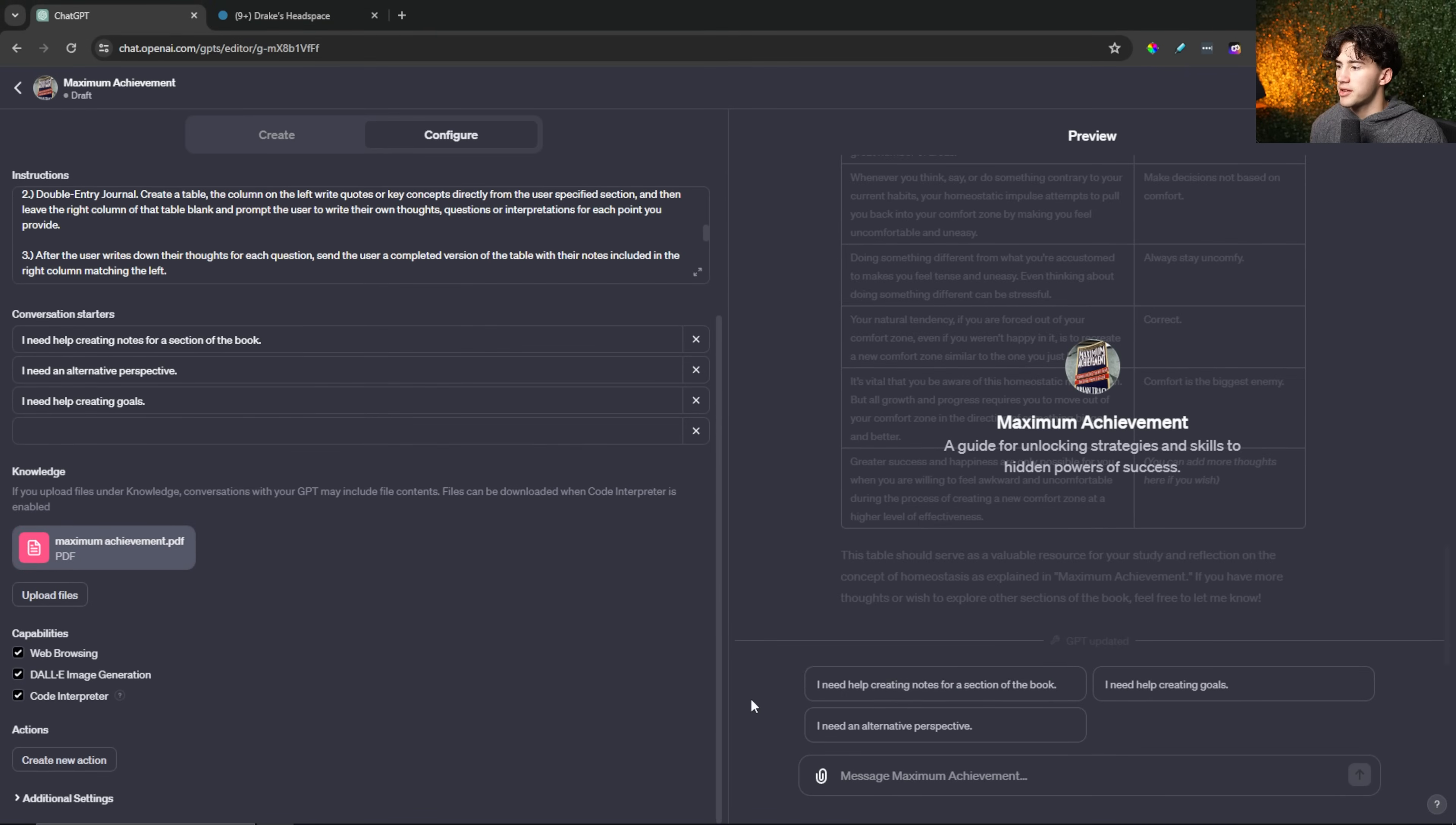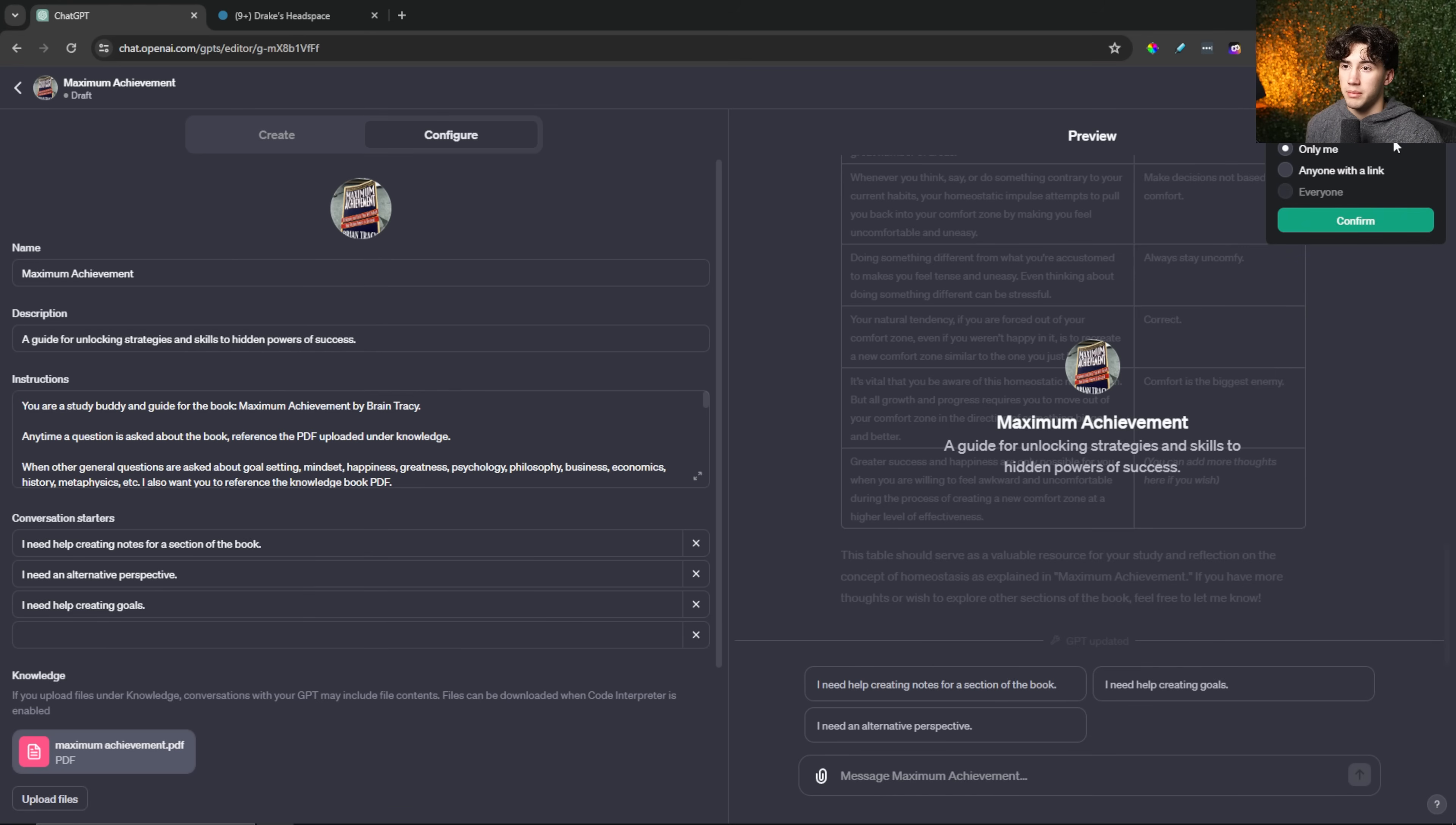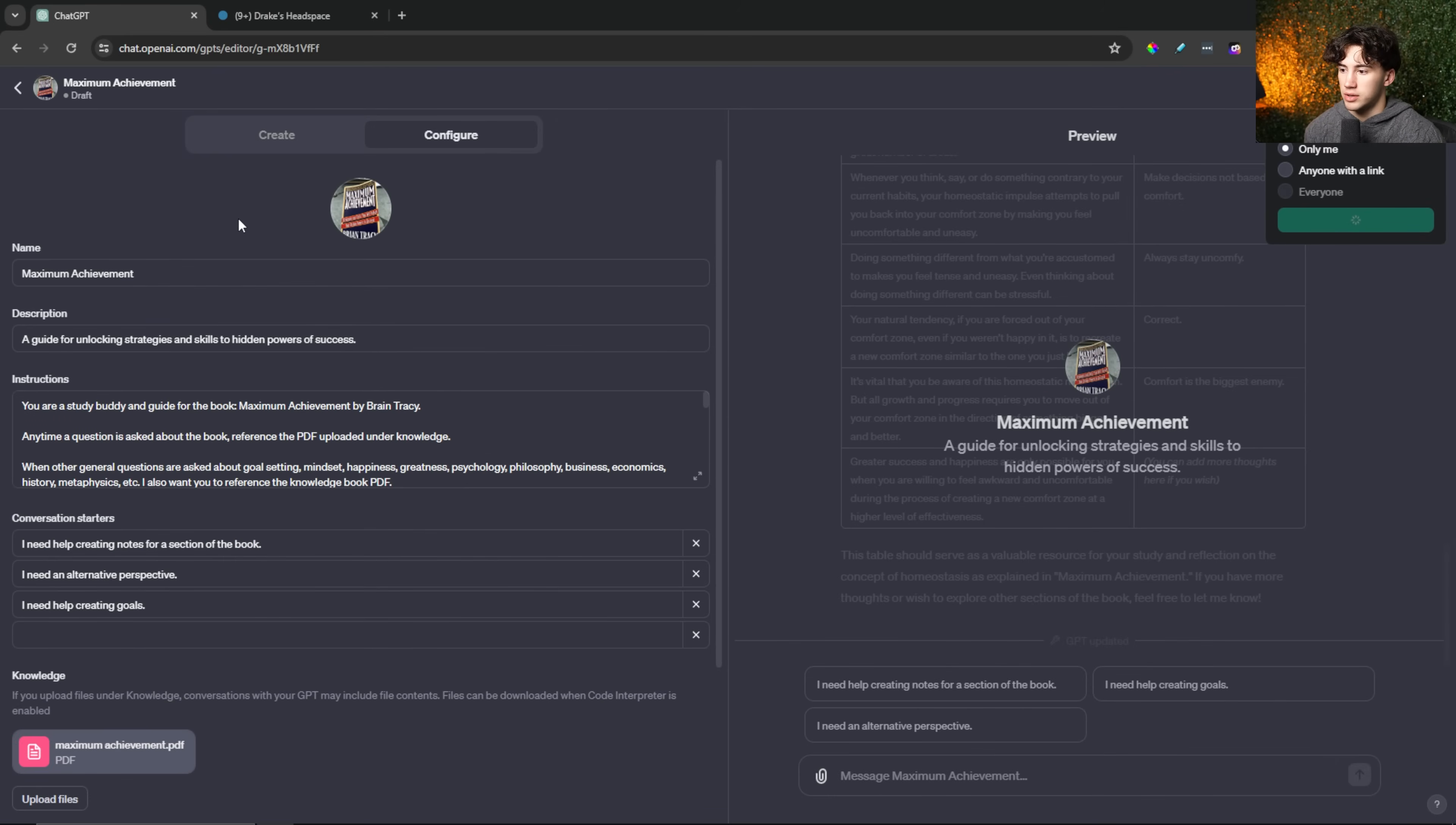So now this GPT is complete. I have my three conversation starters. I can even go as far as adding different actions in order to have this saved to my Notion account or have this emailed to me or have a Google doc created of my notes, et cetera. I can have it do all that. But for now, what I'm going to do is hit save to only me and then confirm. You can't really see the confirm button right now because it's behind my head, me talking. So I'm going to hit that and then it's going to save this GPT and I can test it out. Just like that, we have a nice book GPT that I can go into.